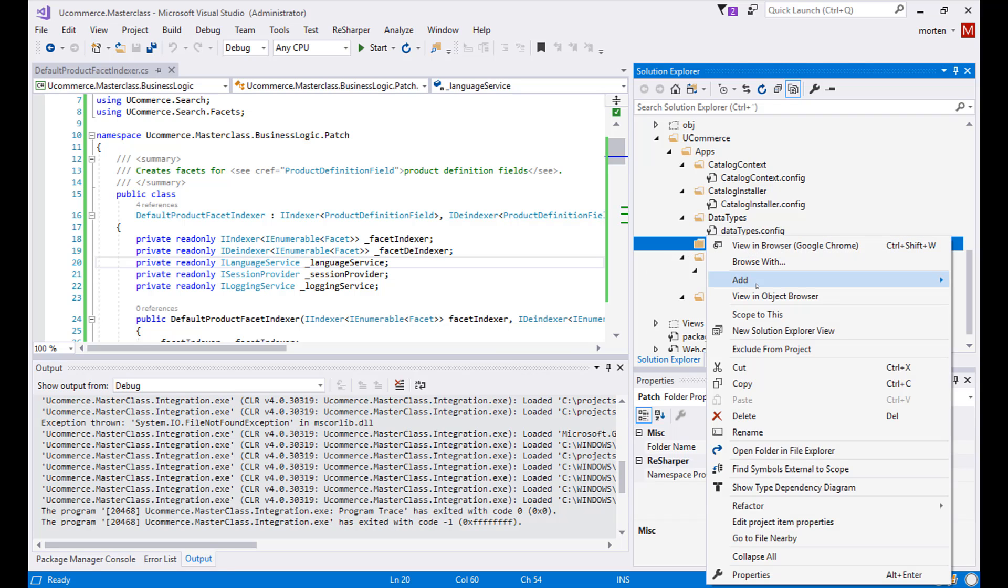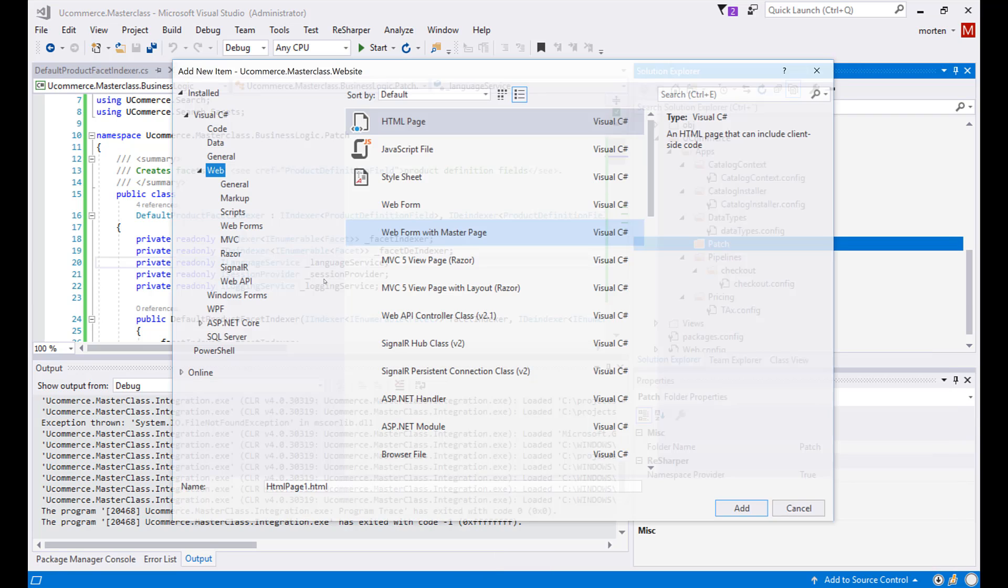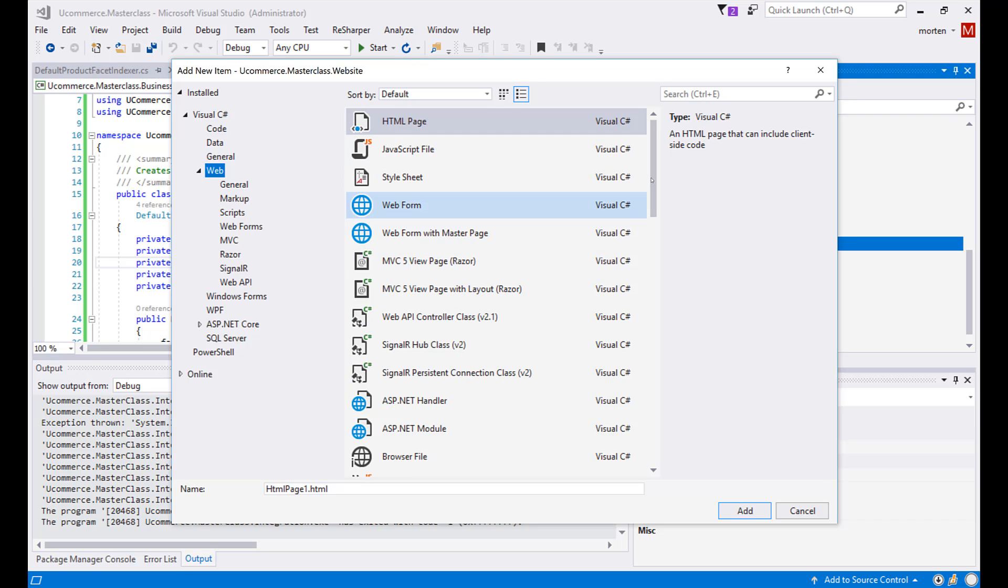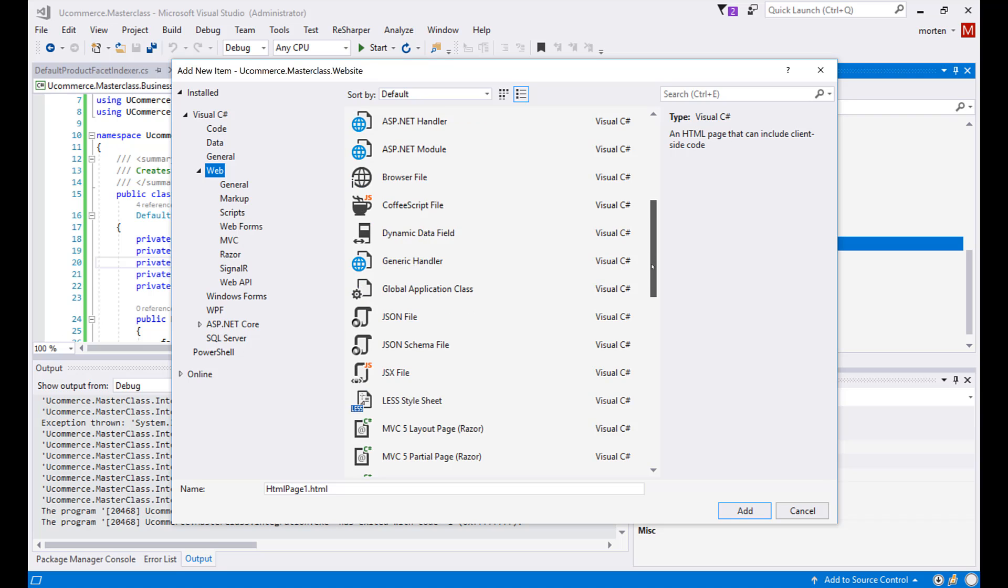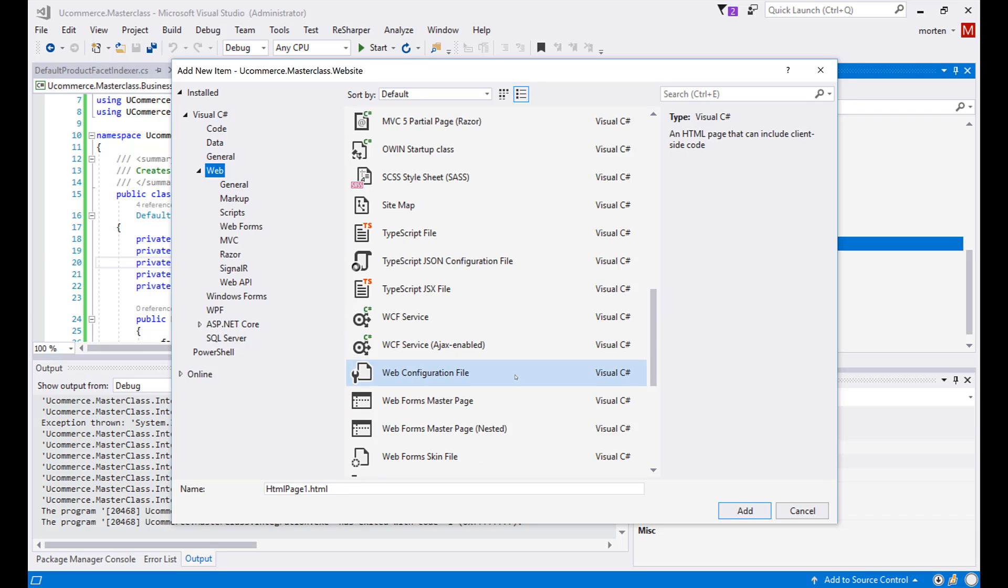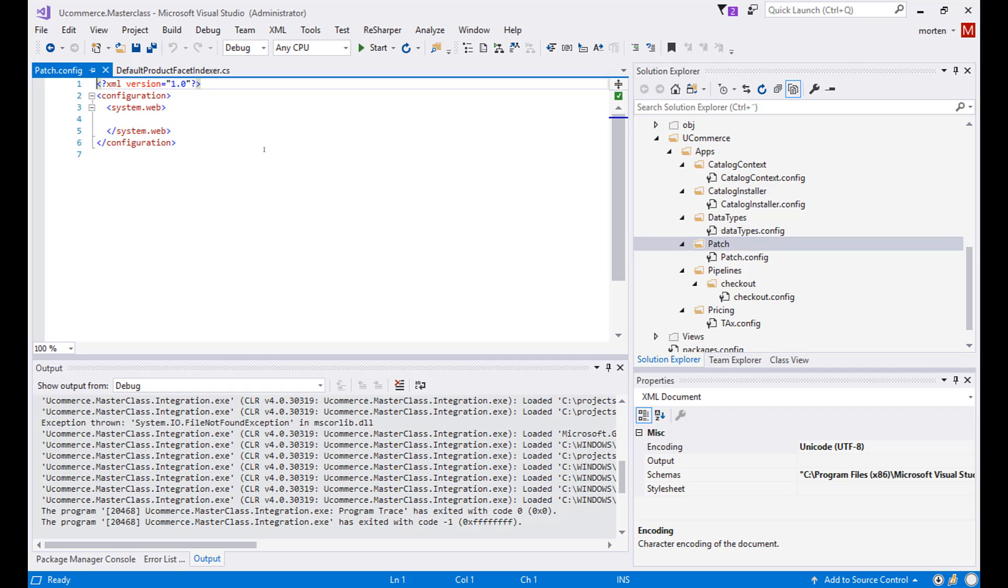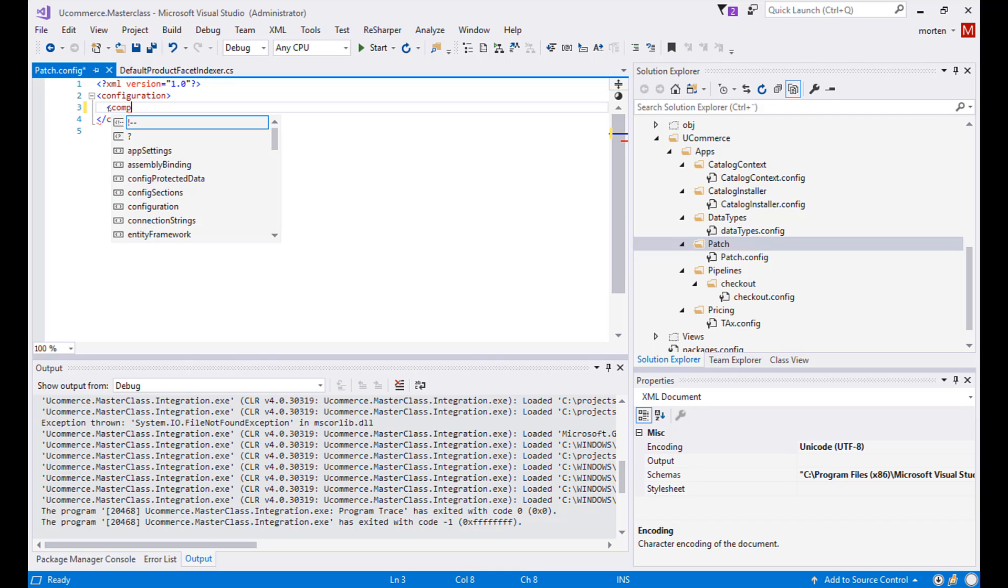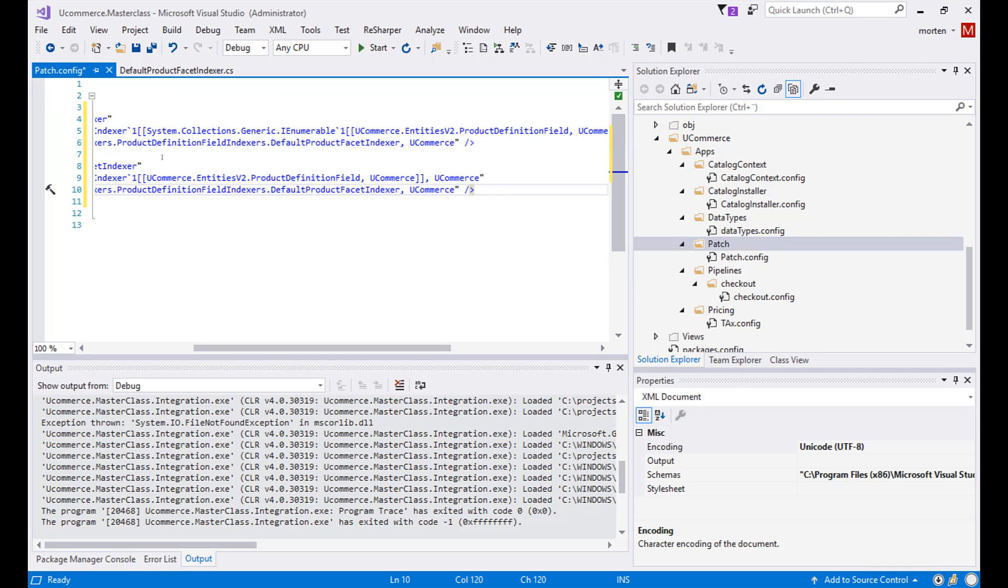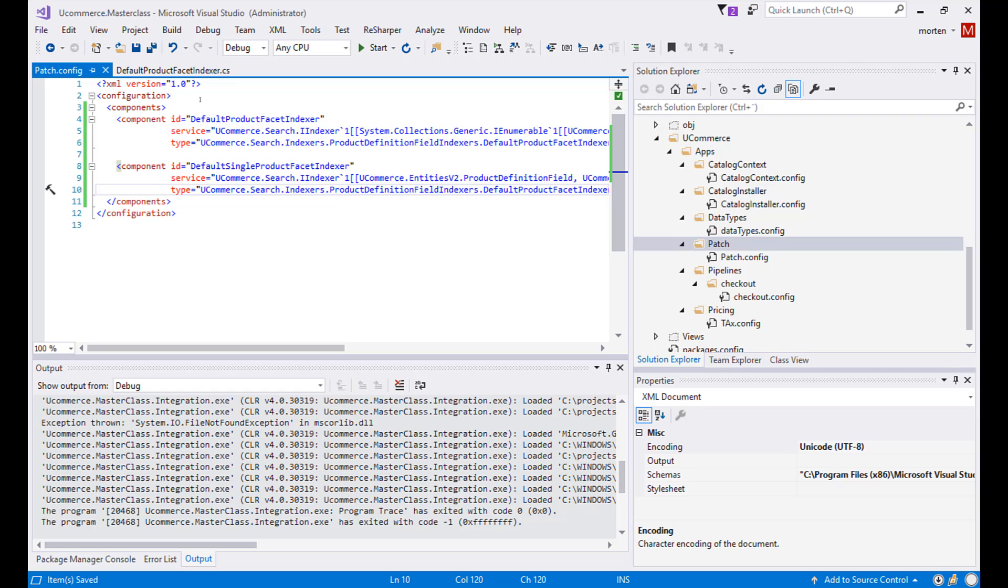So I will create another folder here called patch. And inside that we will need a new configuration file. So we need to find that. Let's also call it patch.